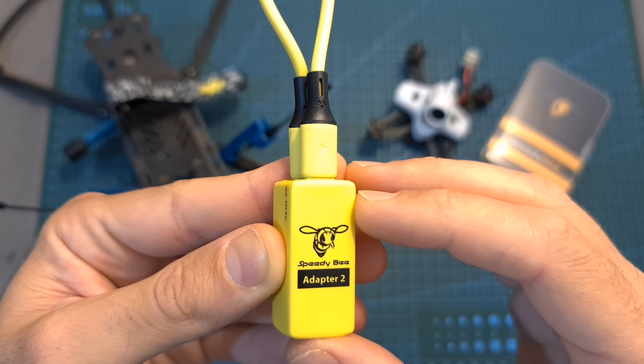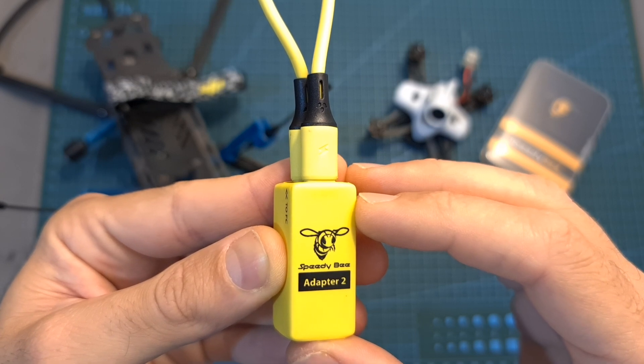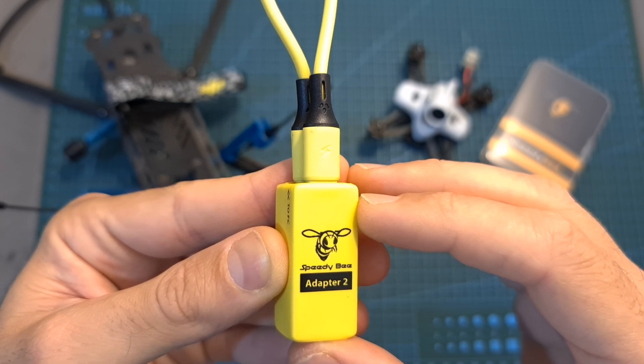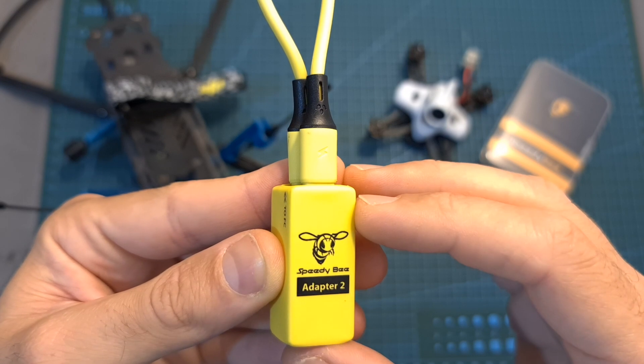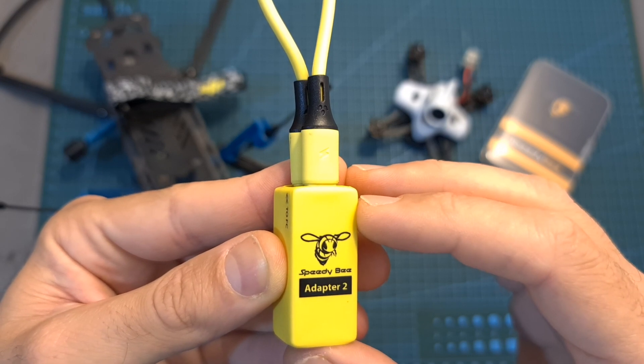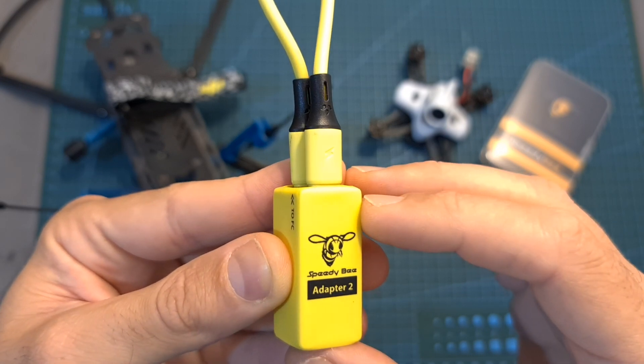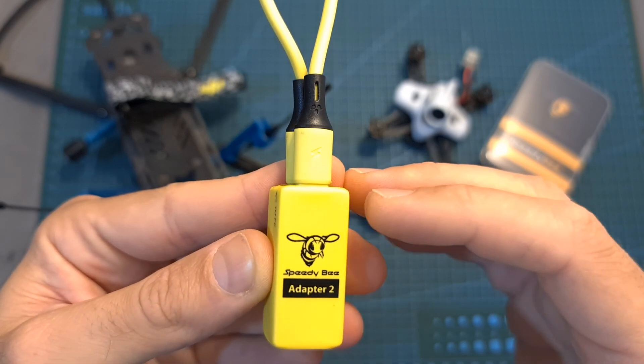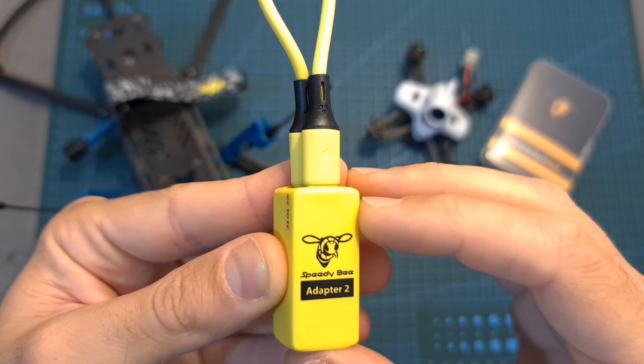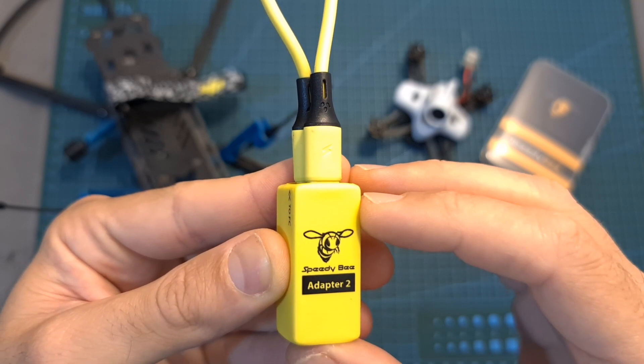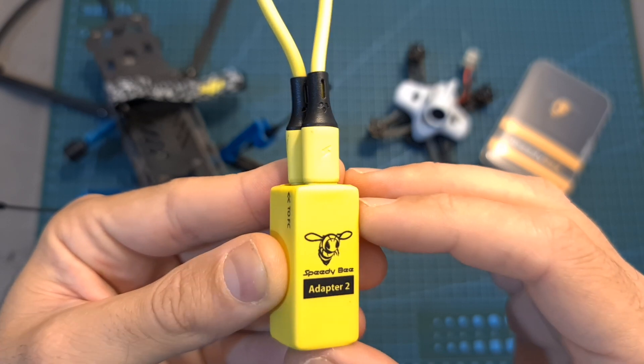One Speedybee adapter is going to be given to a random subscriber, and the second one for a random Patreon supporter. In case you would like to improve your chances of winning this adapter and also help to support my channel, check out my Patreon page which is linked down below.